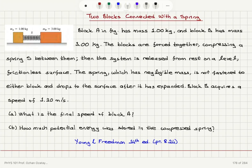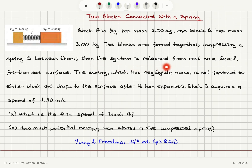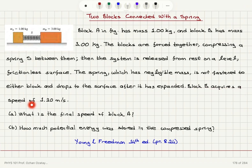Two blocks connected with a spring. Block A has mass 1 kilogram and block B has mass 3 kilograms. The blocks are forced together compressing a spring S between them, and then the system is released from rest on a level frictionless surface. The spring, which has negligible mass, is not fastened to either block and drops to the surface after it has expanded. Block B acquires a speed of 1.20 meters per second. Part A: what is the final speed of block A?